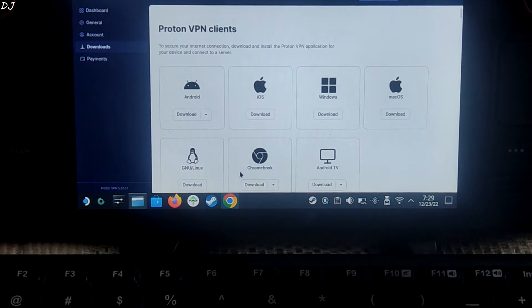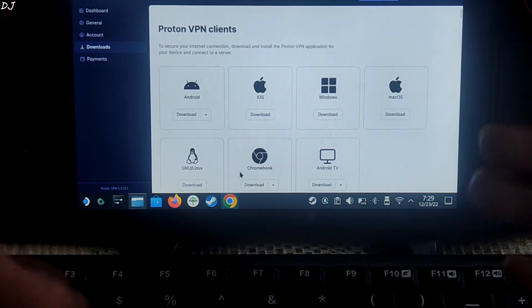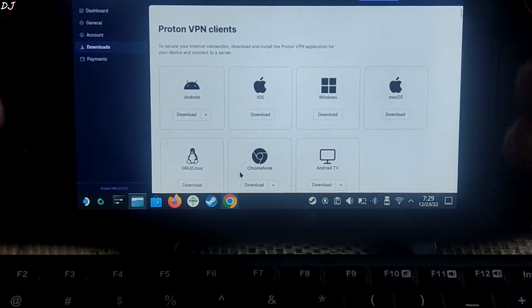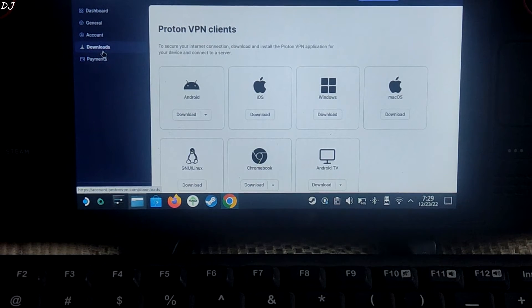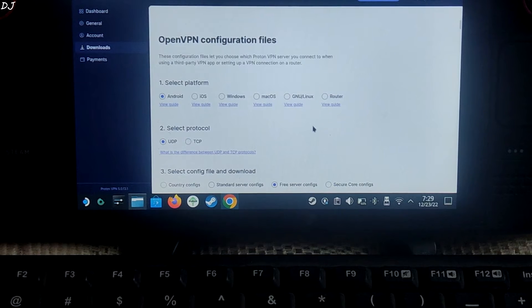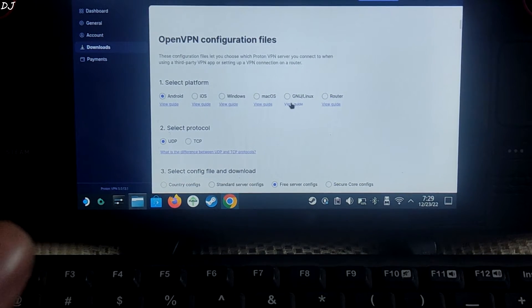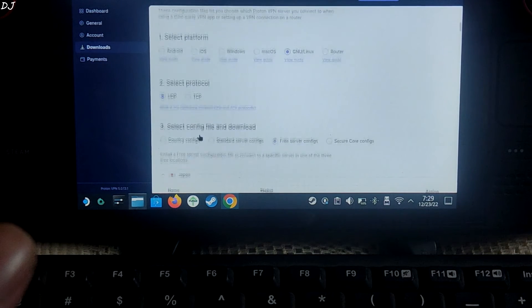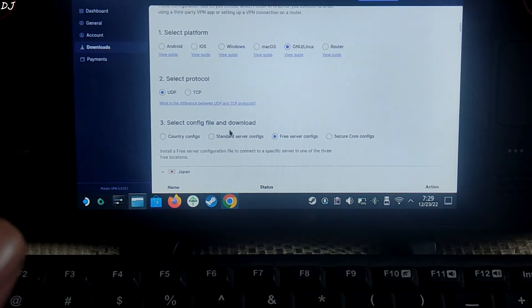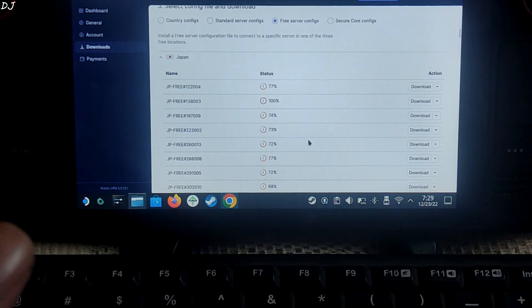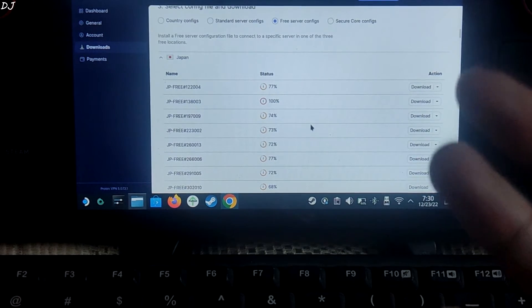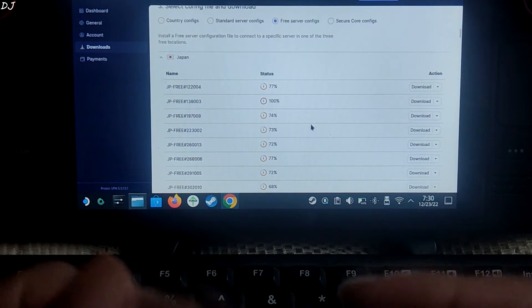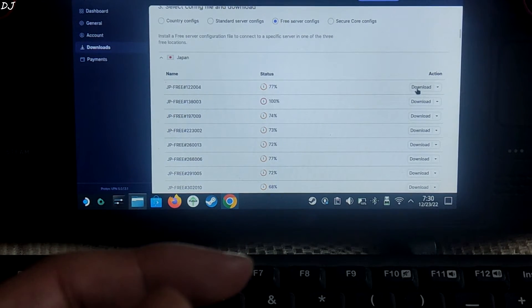Now we need to download the ovpn files from protonvpn's website. Just login to your protonvpn account. You can create one for absolutely free. Just go to the download section. Scroll down. Let me show you how to download the ovpn file. Select platform. Here select GNU Linux. Select protocol UDP. Select config file and download. Here select free server configs. We will be downloading three files corresponding to three different free regions. Netherlands, US and Japan.